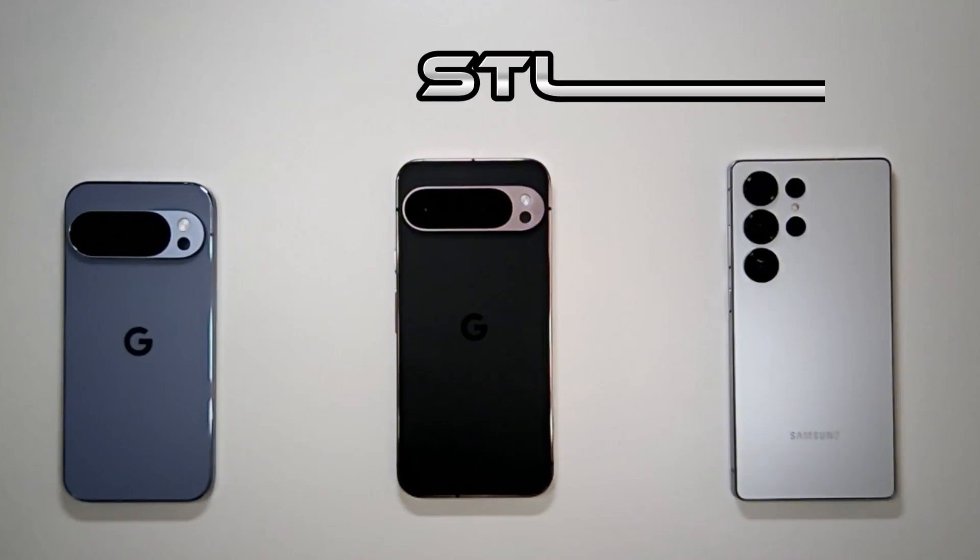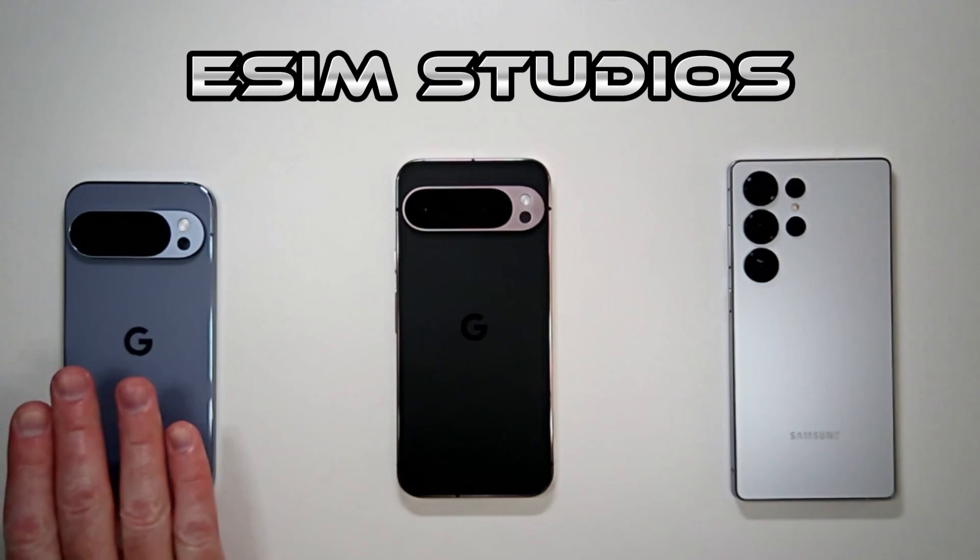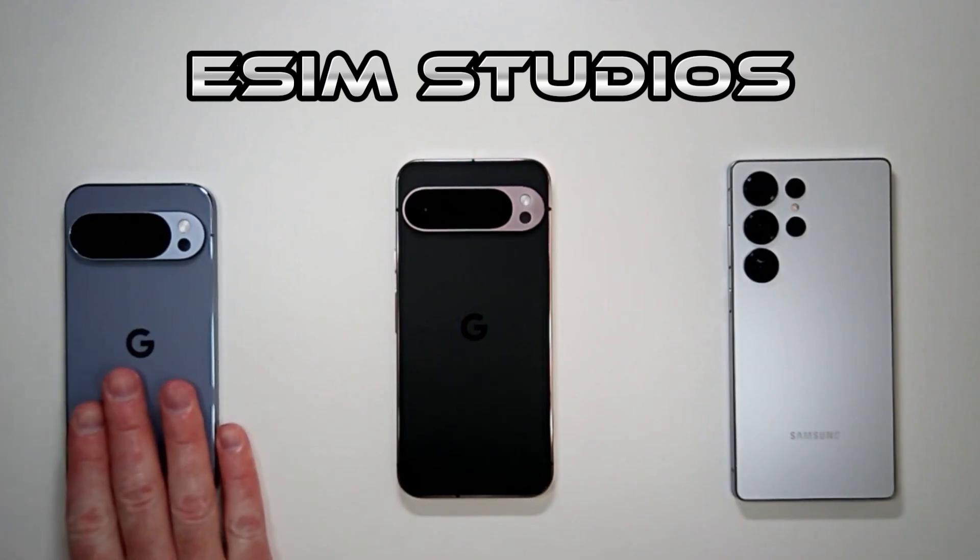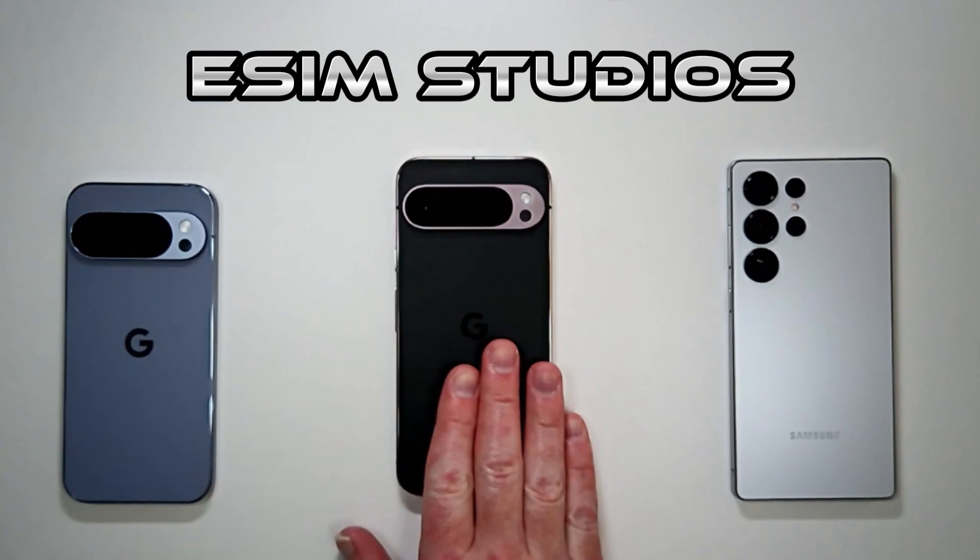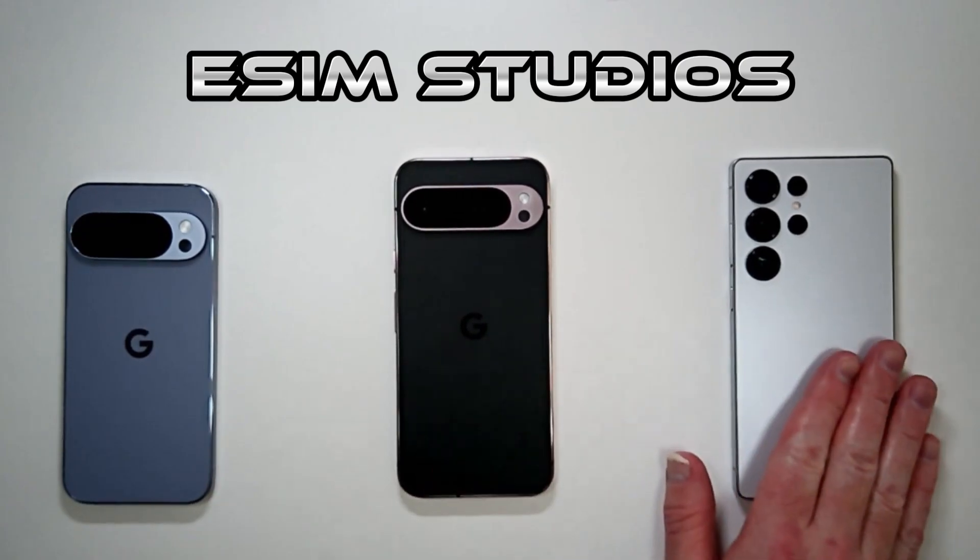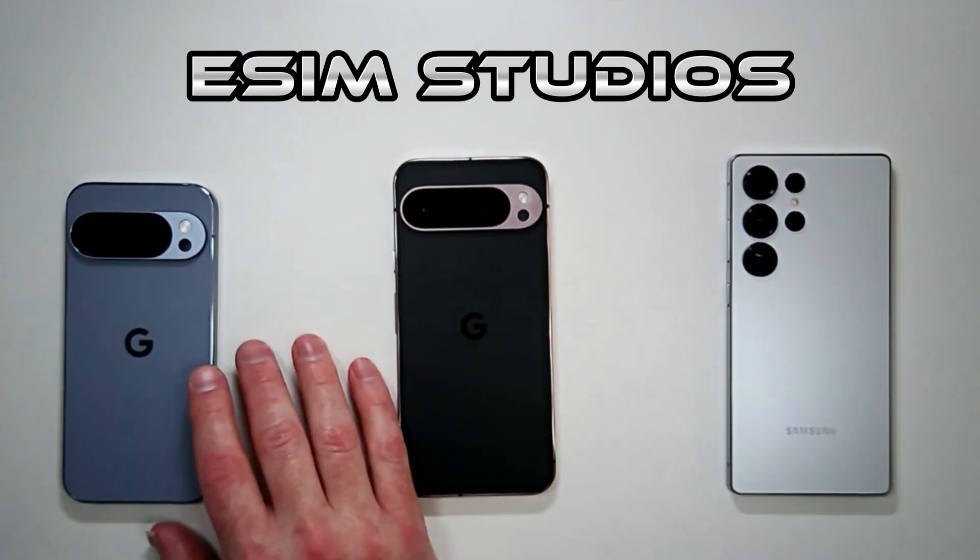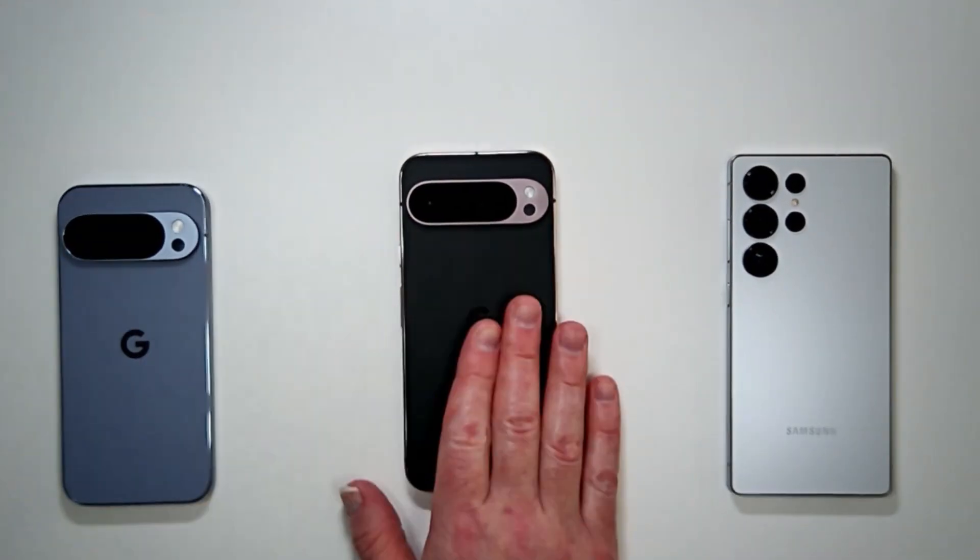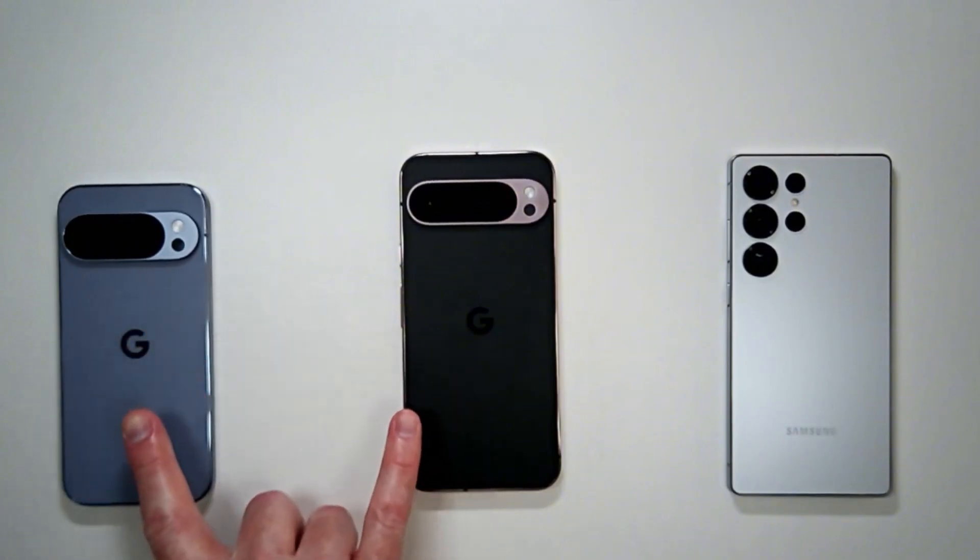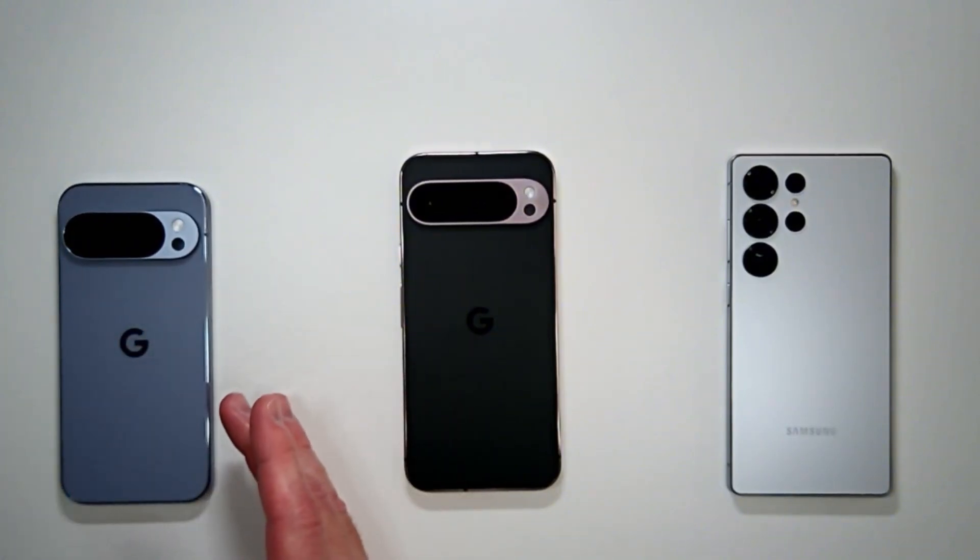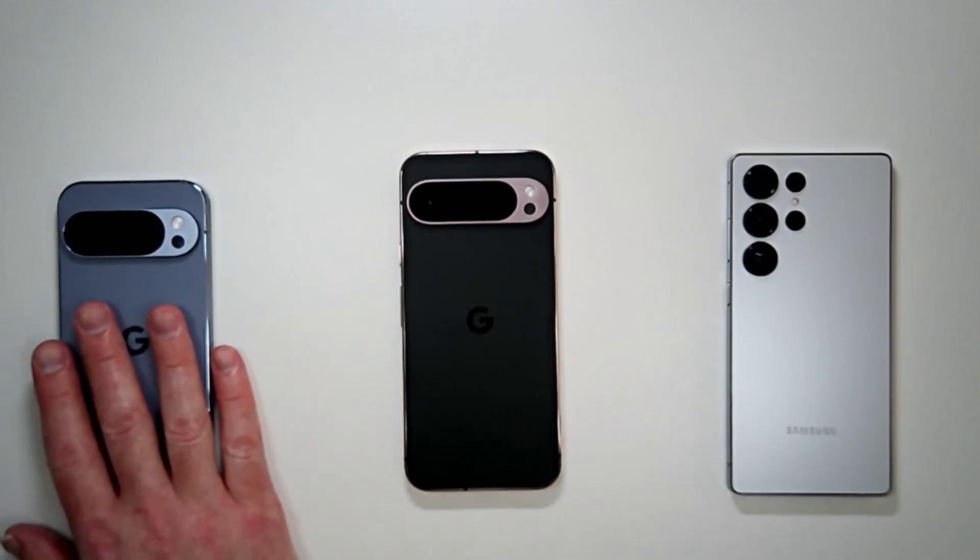Alright, welcome back to eSIM Studios. We have the Google Pixel 10 Pro right here, the Google Pixel 9 Pro XL right here, and we have the Samsung Galaxy S25 Ultra. Today we're going to test performance to see real-world performance gains if there are any, and how much.